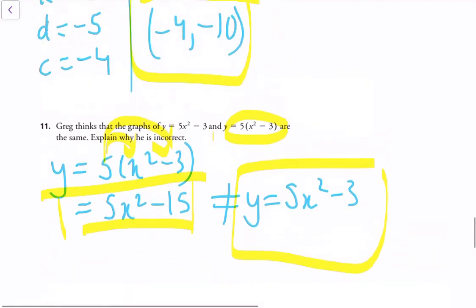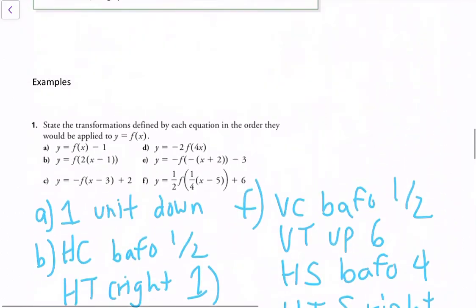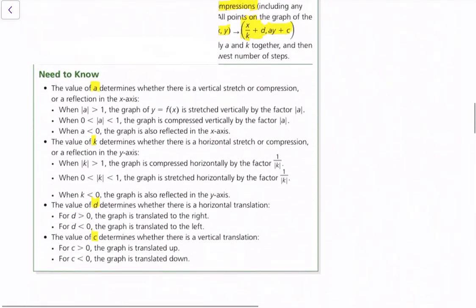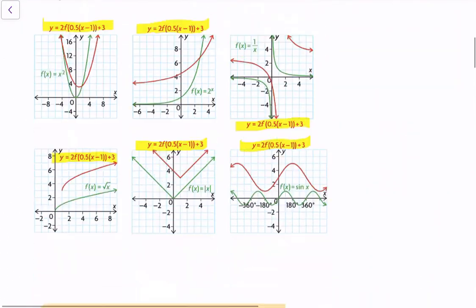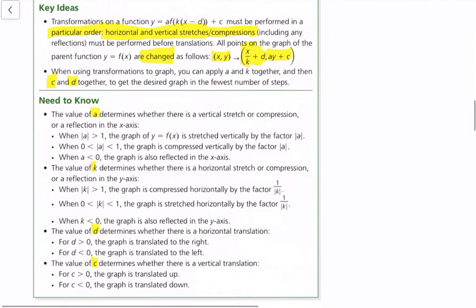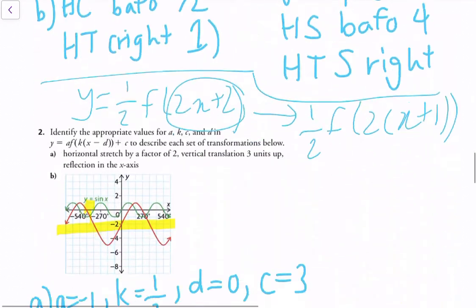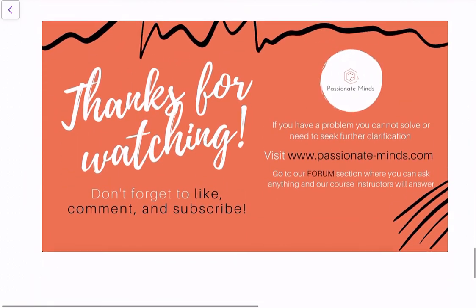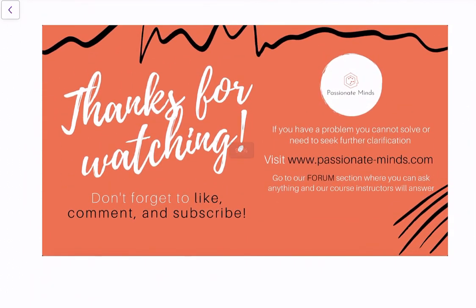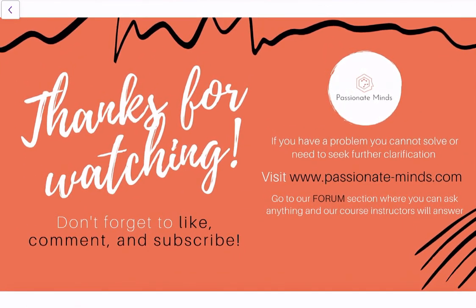I hope this video helped you understand the rules for transformations of functions. This summary really helps you break it down into parts and understand what each piece of the equation does when performing a transformation. As always, thank you for watching. If you have any questions, feel free to contact us on the forum, and I look forward to seeing you in the next video.